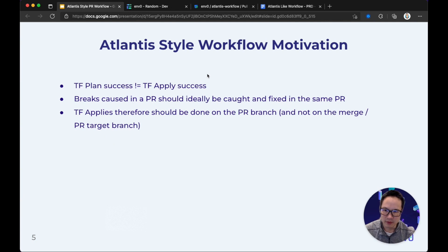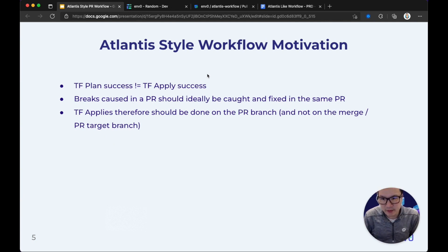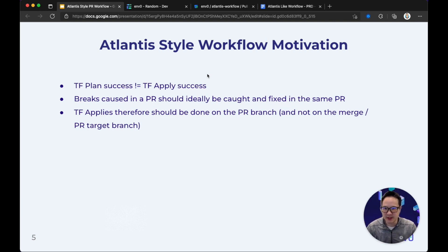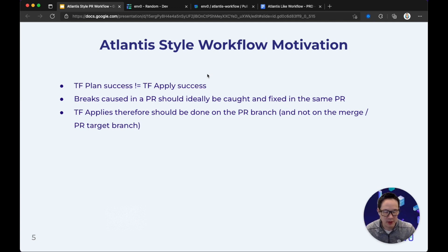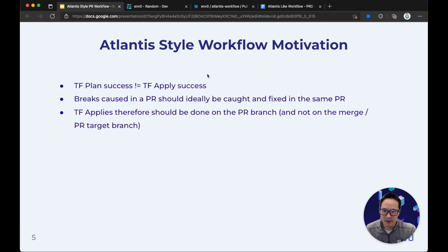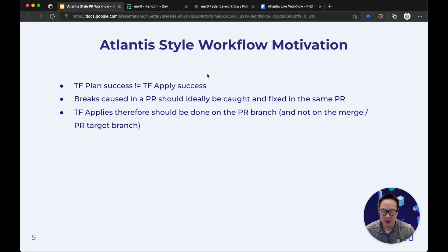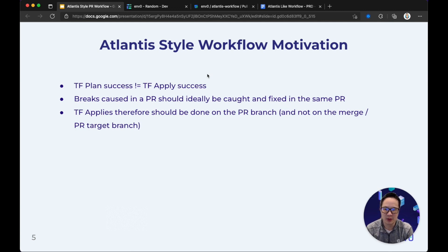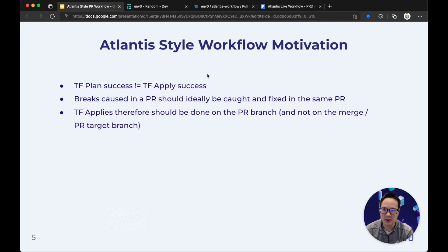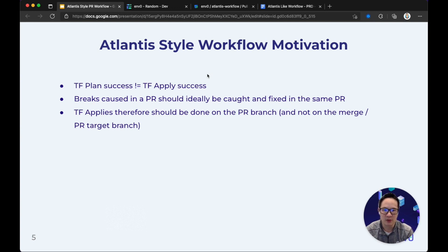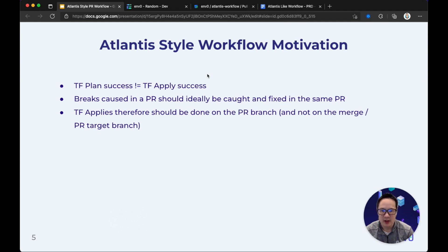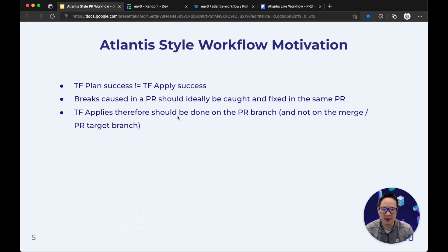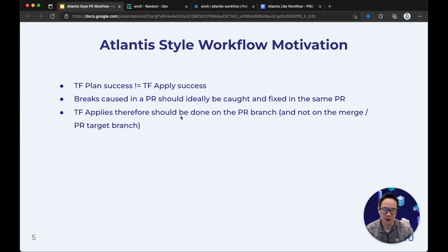What's the motivation behind the Atlantis style workflow? Well, for one, we know this happens unfortunately often or can happen, is that a TF plan success does not always equal a Terraform apply success, which means if we have a PR and the PR plan has been approved and merged, and then we apply, there could be a potential where we need to create another PR to fix it. So instead, what we would like to do is make sure that the PR that created the breaking change will be caught in that PR and fixed in the same PR. Therefore, in the Atlantis style workflow, the applies happen on the PR branch and not after the merge to the target.